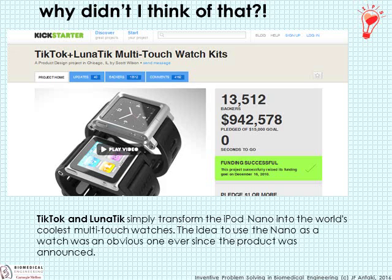This is what they call the TikTok lunatic watch — nothing but a wristband that accommodates the iPod Nano and converts it into a really cool multi-touch watch. It was uploaded to Kickstarter with a goal of raising $15,000, and they wound up raising nearly a million dollars — an illustration that it was a product or problem that was waiting to happen. If you had applied principles of TRIZ a little sooner, you may have come up with this same invention.